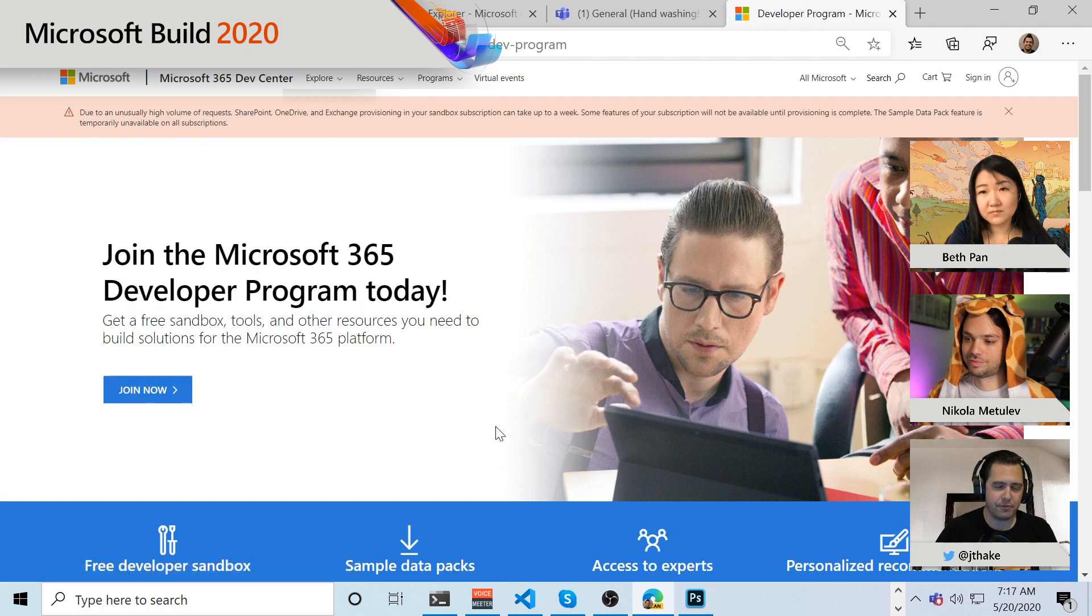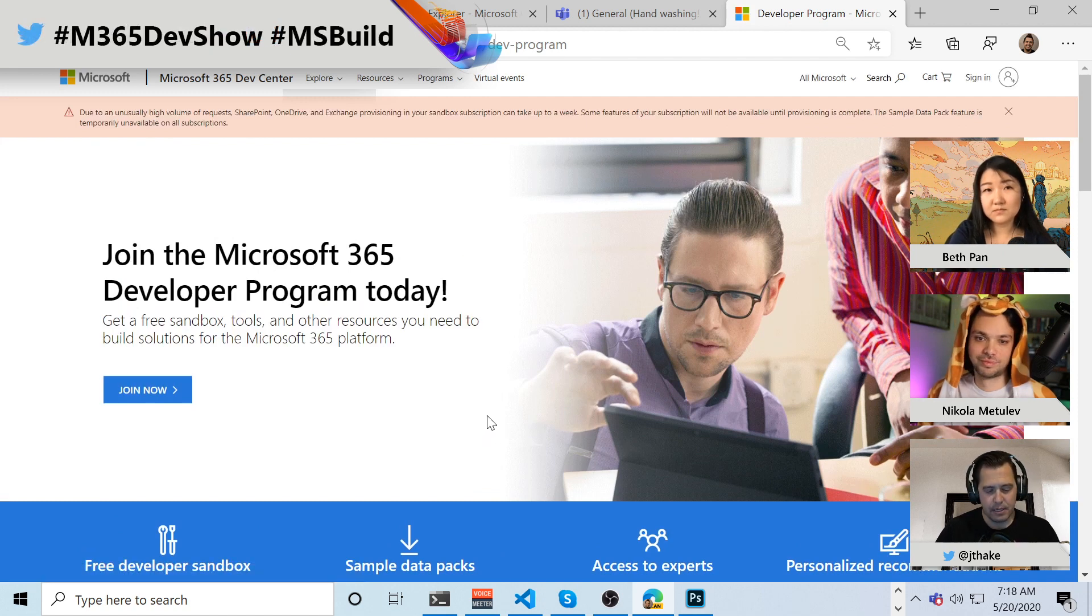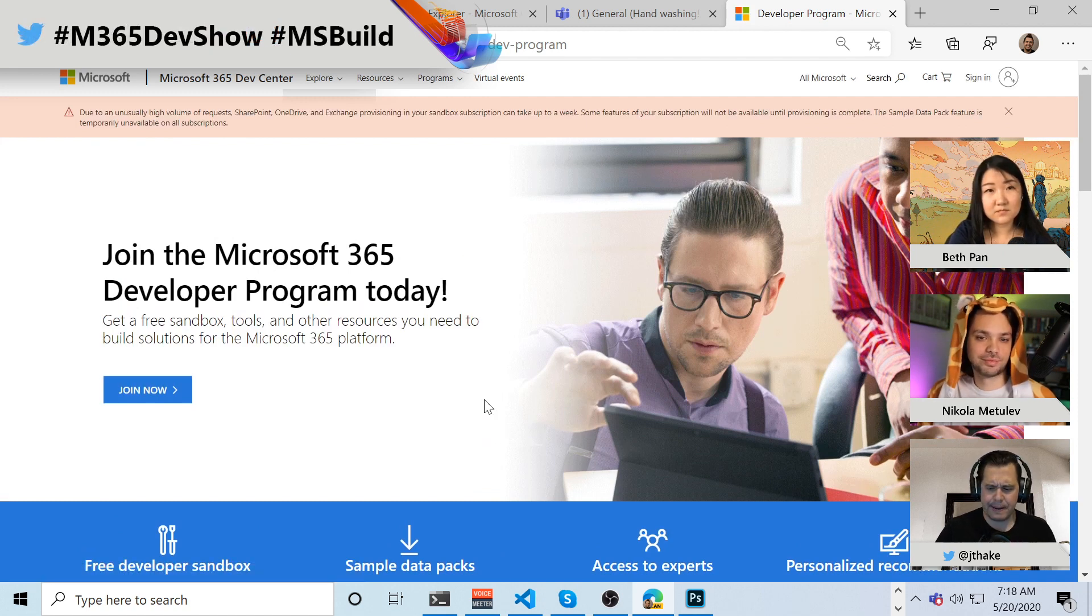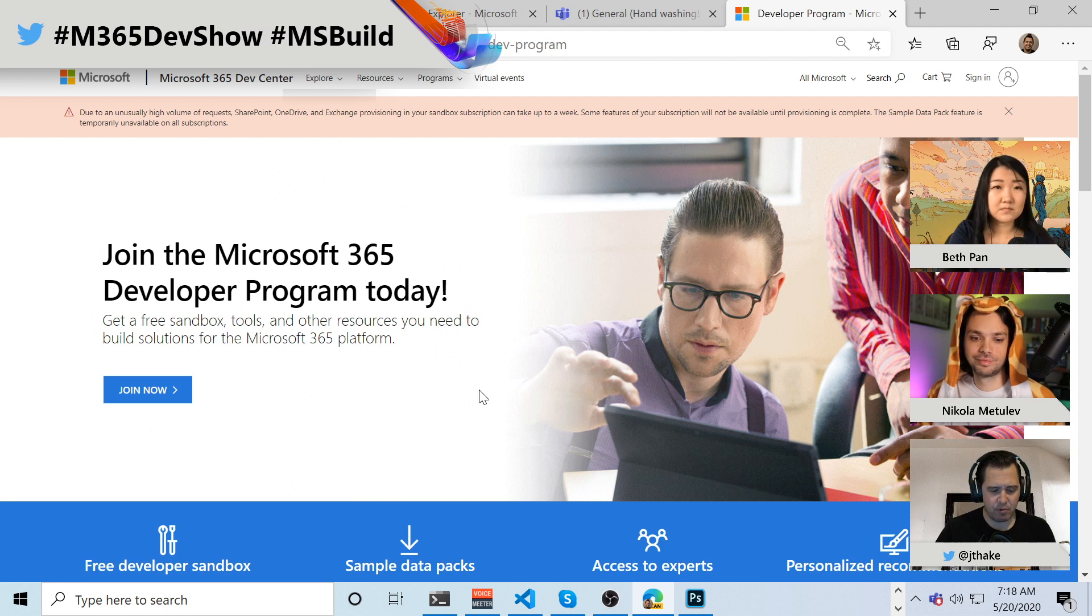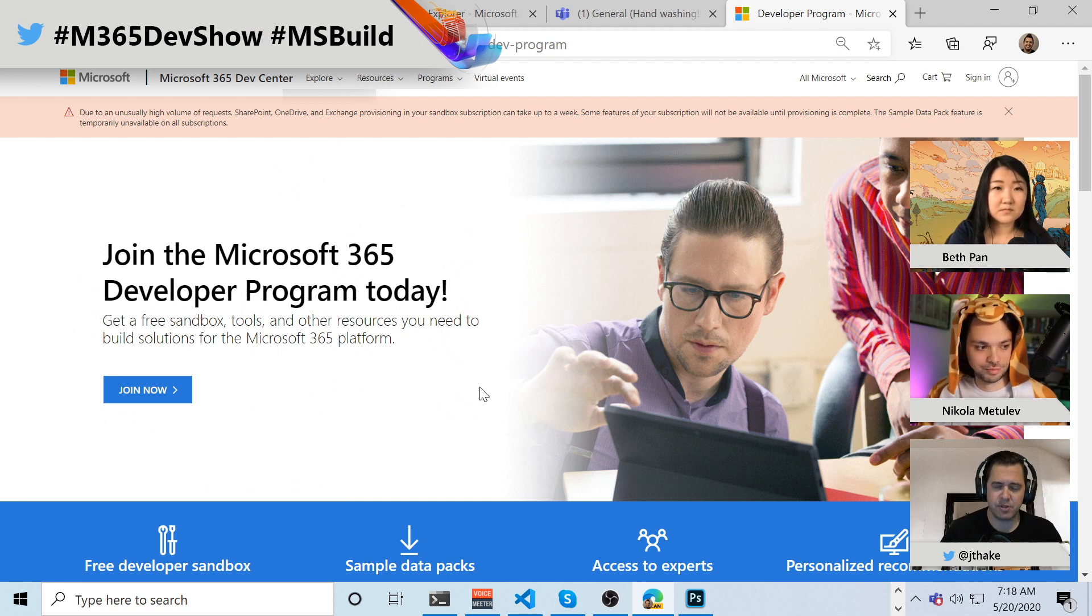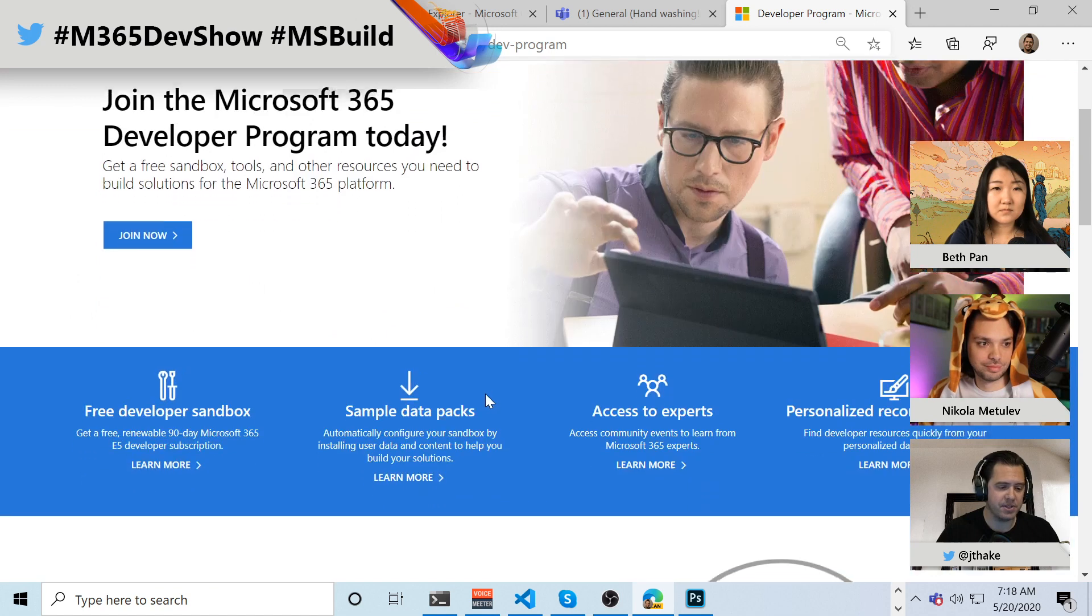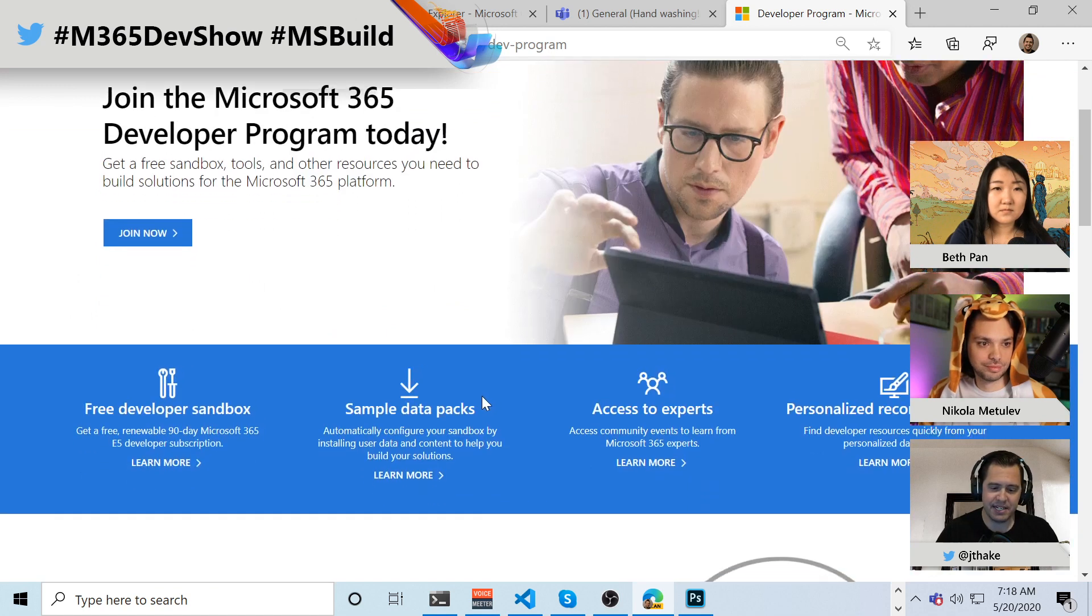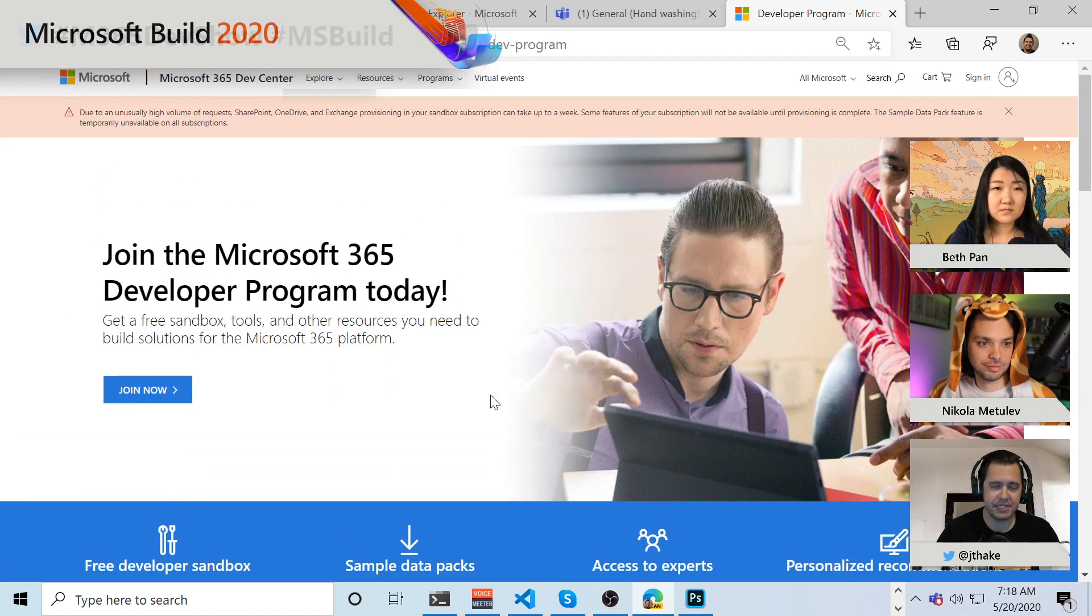This will give you a free Microsoft 365 tenant, and as long as you use it for development within a six-month range, it basically gets renewed for another six months, or maybe it's 12 months and 12 months renewal. One of the two. It explains it in here. We've changed it recently.